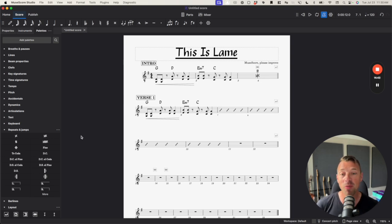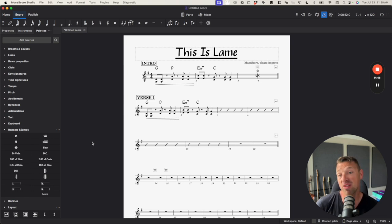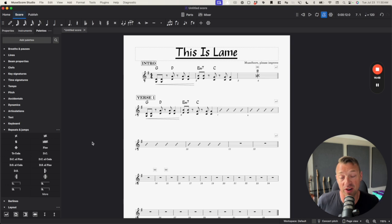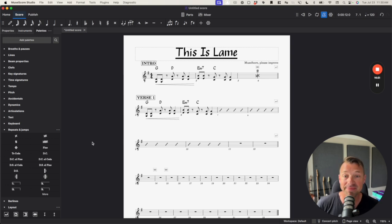Anyways, these are my gripes with MuseScore. I hope they figure it out. I think more competition is better for everyone, but this ain't it.